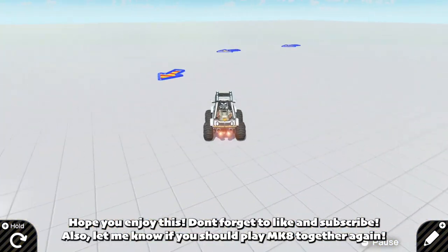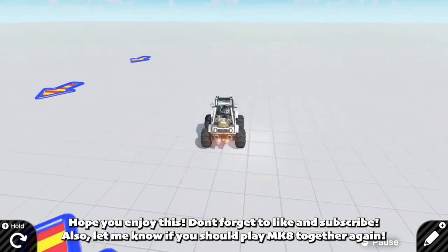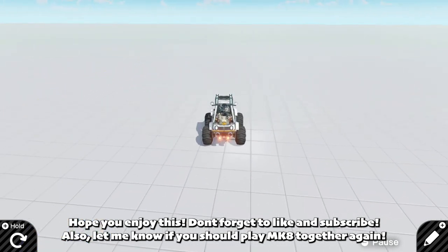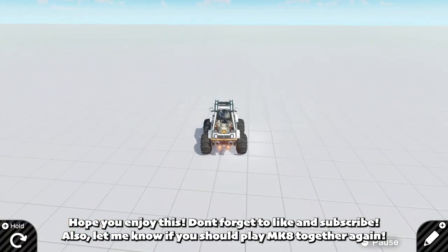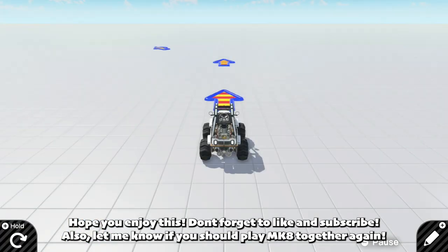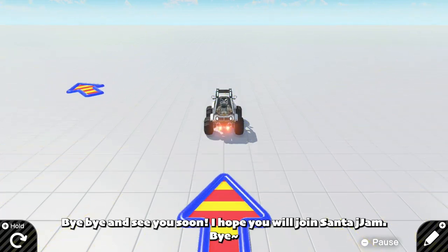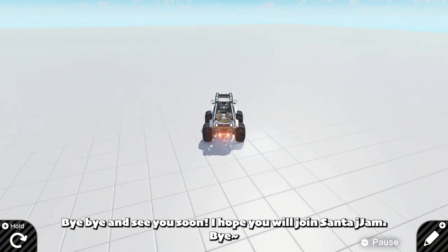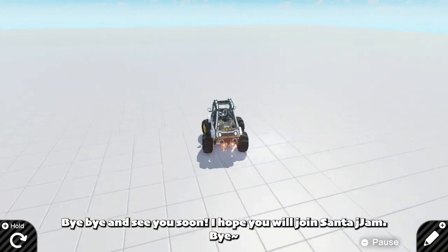Hope you enjoyed this. Don't forget to like and subscribe. Also, let me know if we should play MK8 together again. Bye-bye and see you soon! I hope you will join SONTAJJAM! Bye!